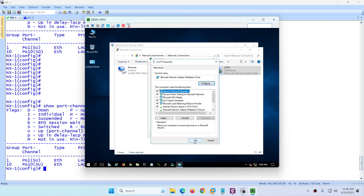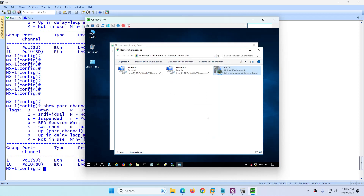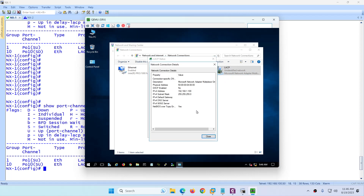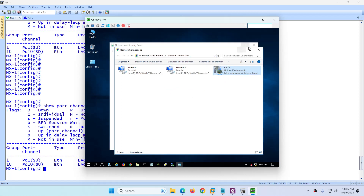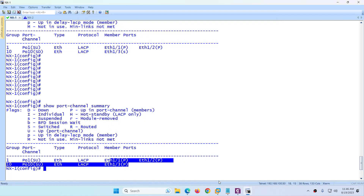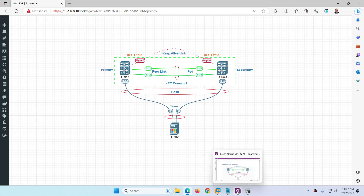You can assign an IP address to the NIC team logical interface if desired. After disabling and re-enabling the adapter, the IP takes effect. Here we assign 1.100 as an example. The NIC teaming is now configured on the server side, and the switches confirm everything is up.